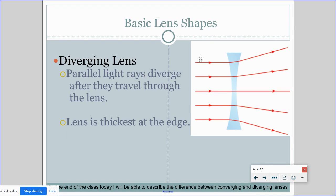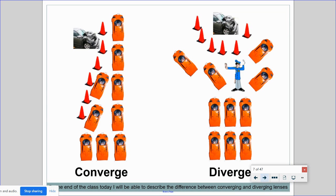In diverging lenses, when the rays come in, they bend away from each other — they spread out. They run parallel and never touch each other. The lens is thickest at the ends and thinner in the middle. So converging lenses have rays that meet at one point, and diverging lenses have rays that spread out.